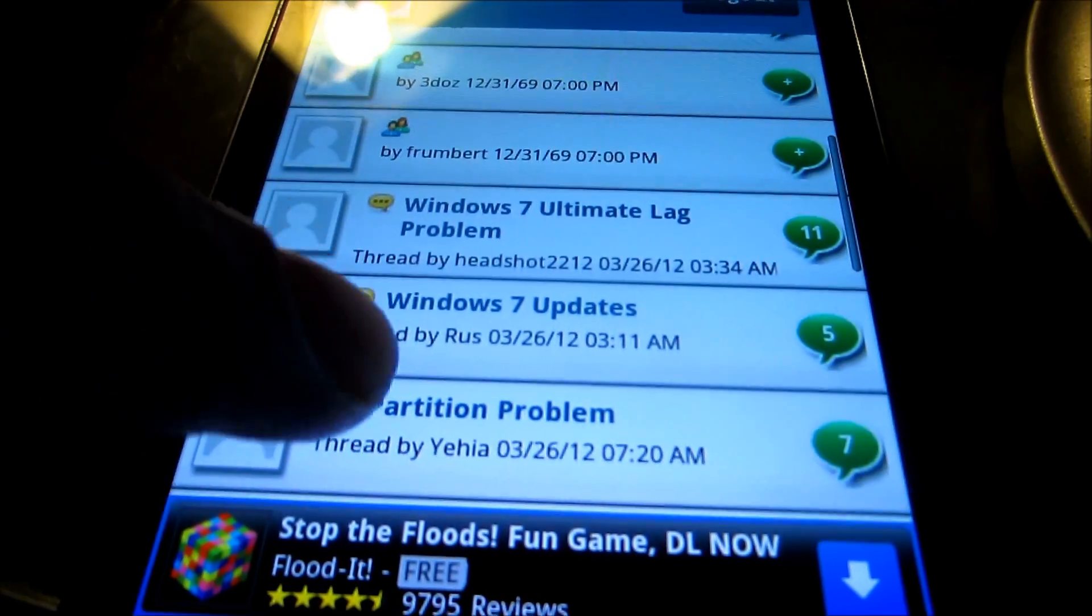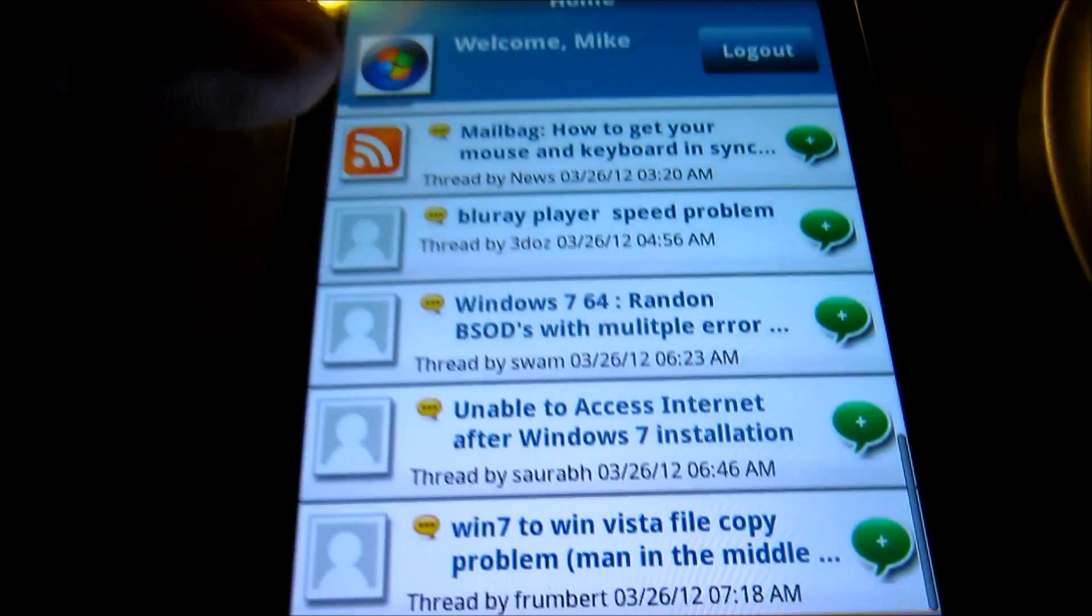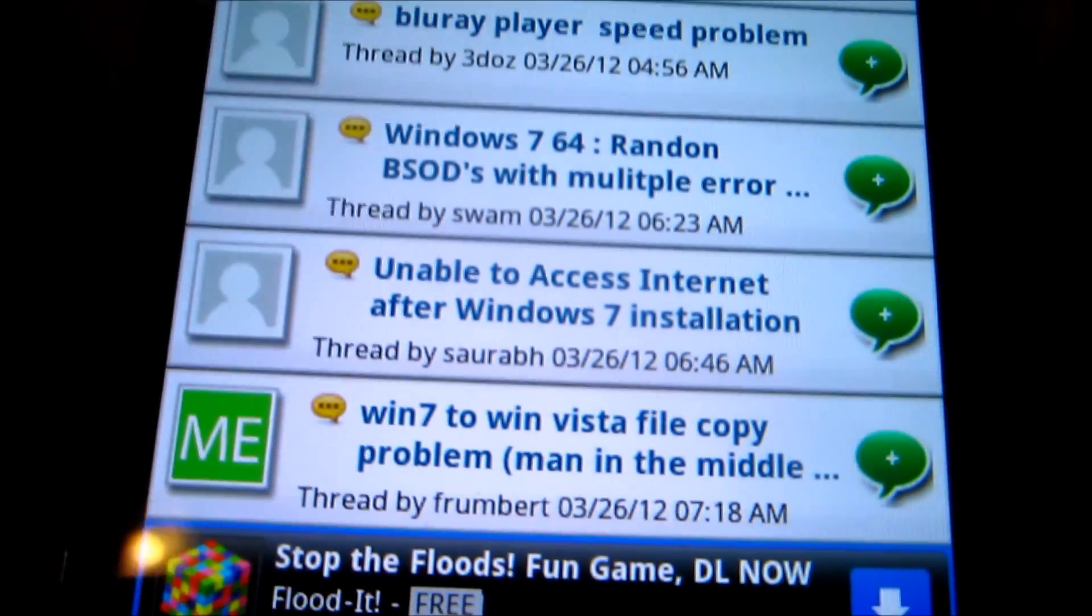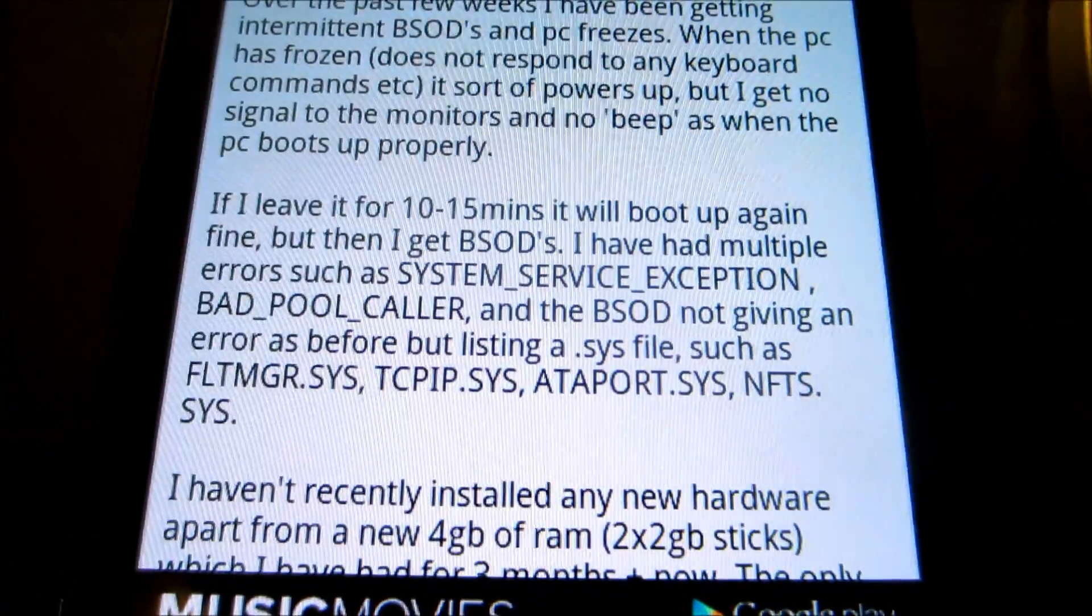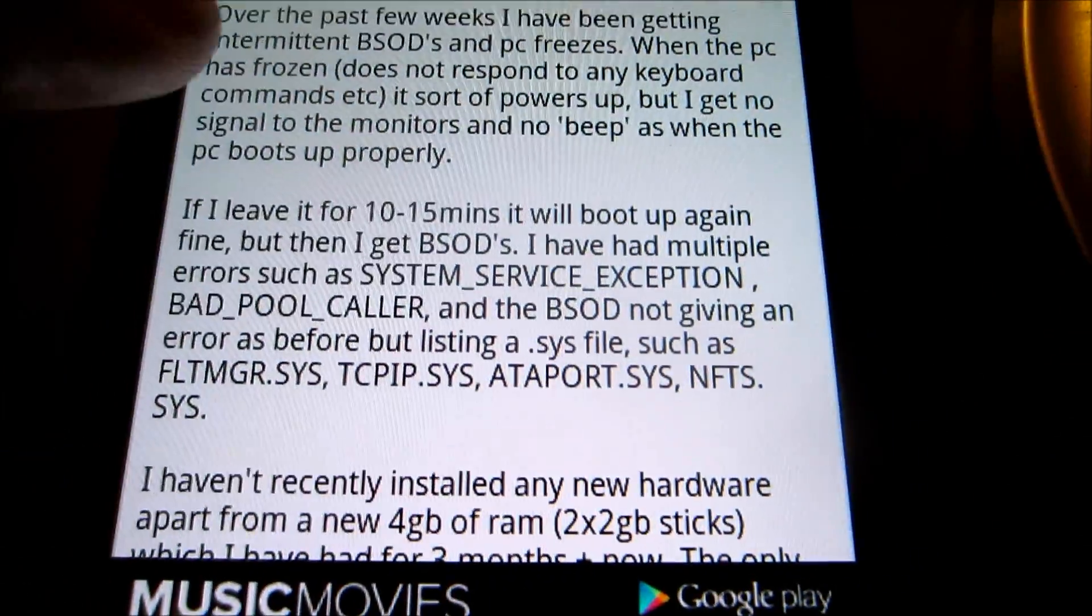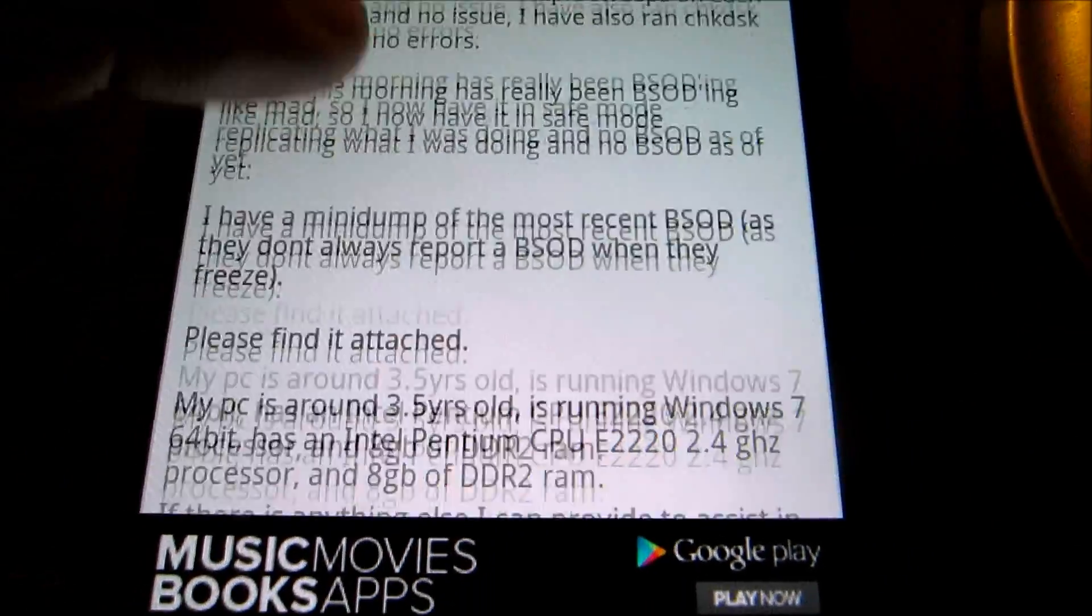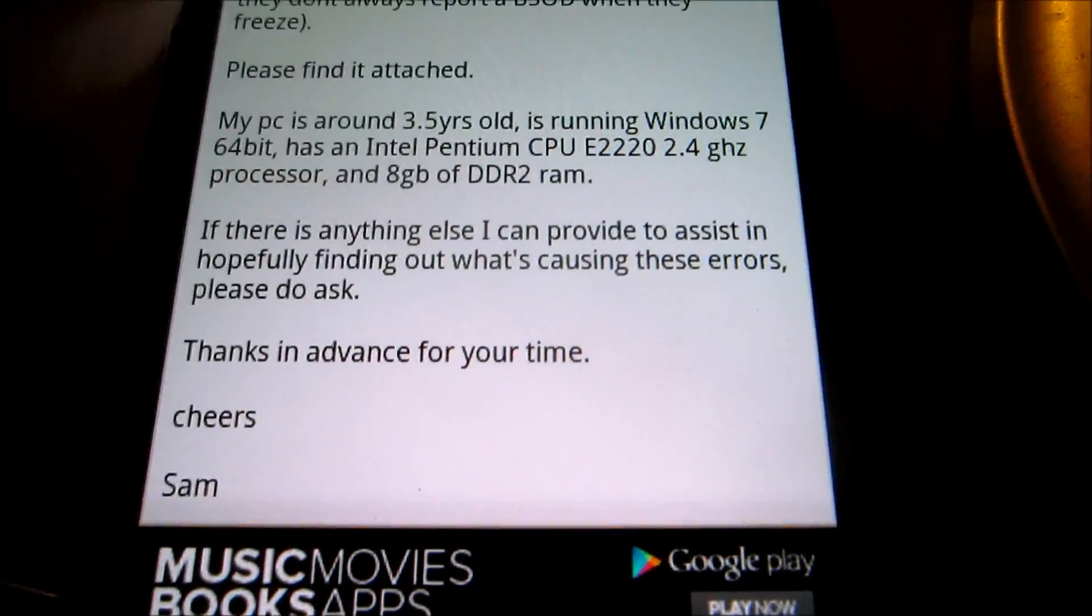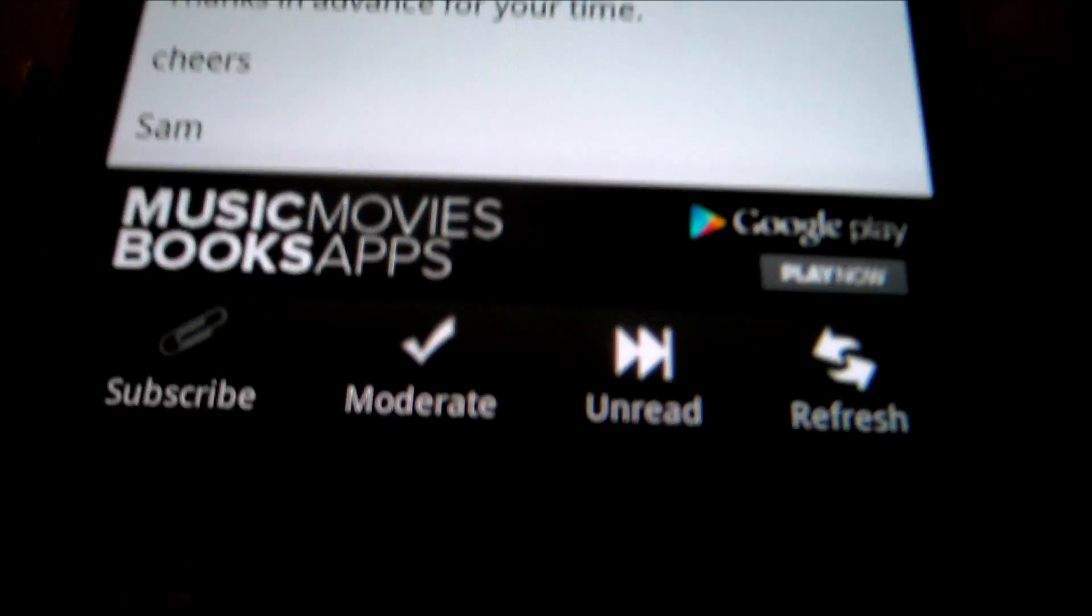As you can see here, just by using the application, we are able to access remotely posts that have been put on the site by various members.